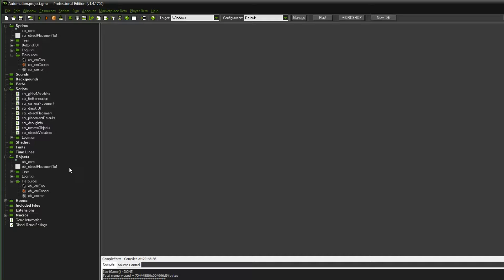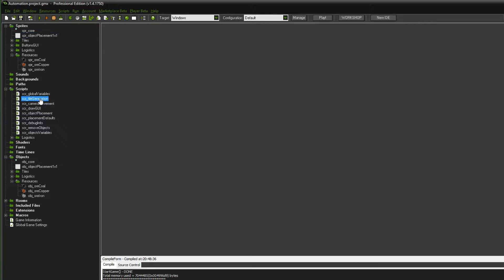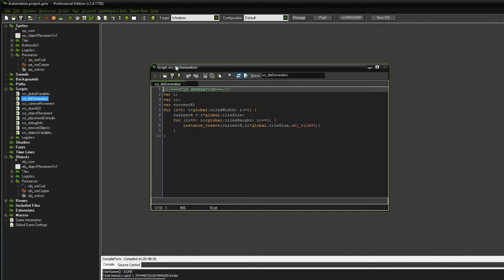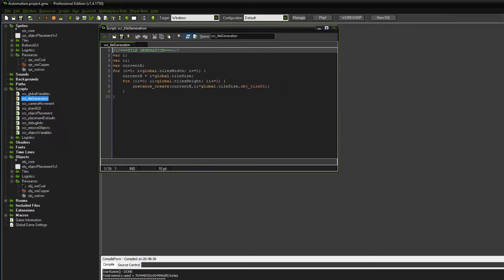What I also did is rename the object placement. I gave it the addition one by one to indicate that there are gonna be different object placement guys with bigger values such as 3 times 3. However, that's not the point. What we want to do is have a look into the tile generation and add a little bit of code.